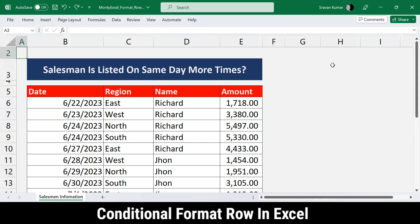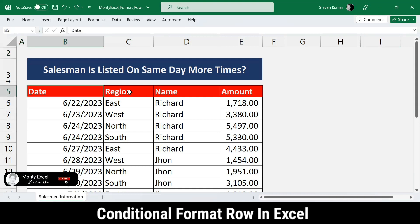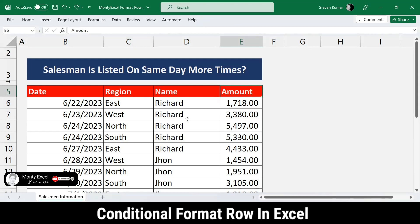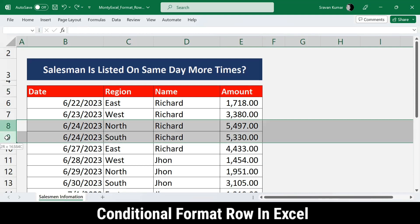In today's session we will see how to work with conditional formatting - conditionally formatting a row when a salesman is listed on the same day more than once. In this example, I have taken a date, region, name, and amount, which is sales information.